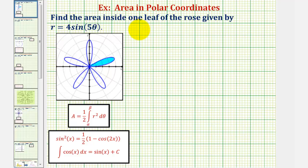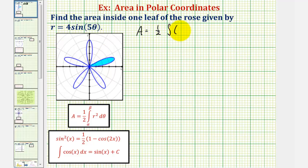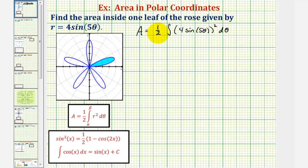So the area of one petal is equal to one half times the integral of r squared, which would be four sine five theta squared, integrated with respect to theta from alpha to beta.